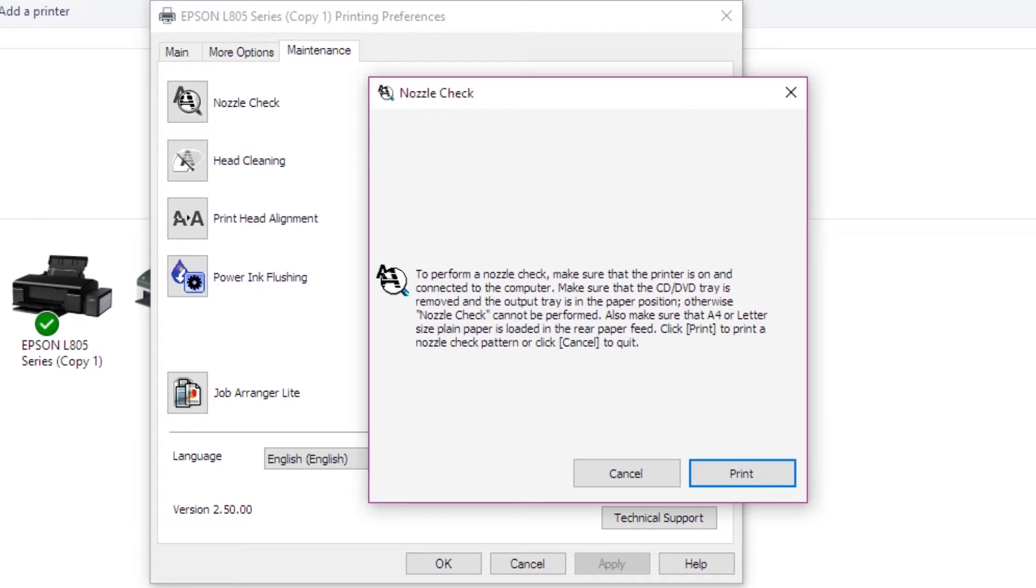To perform a nozzle check, make sure the printer is on and the computer is connected. Remove the CD tray. When you print, you can use the paper tray.